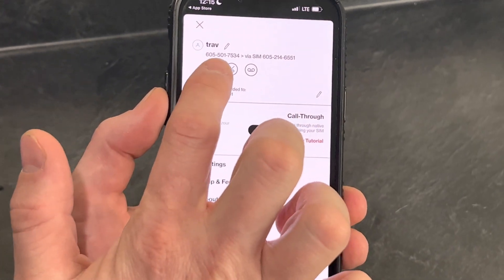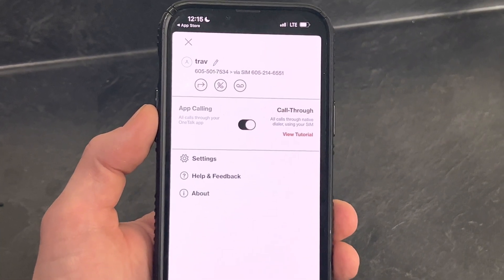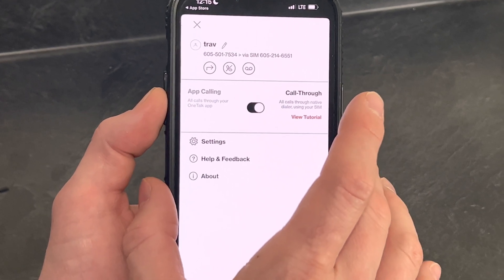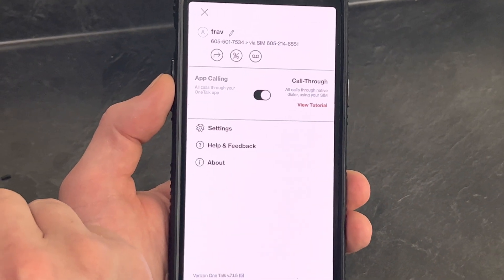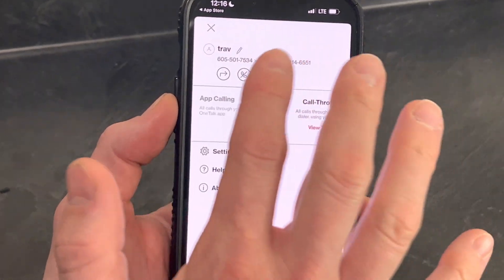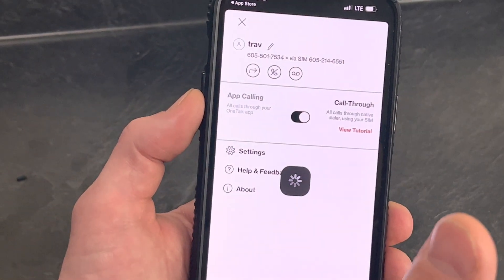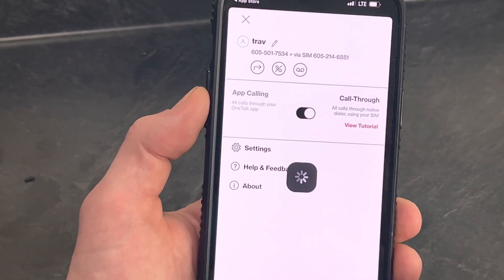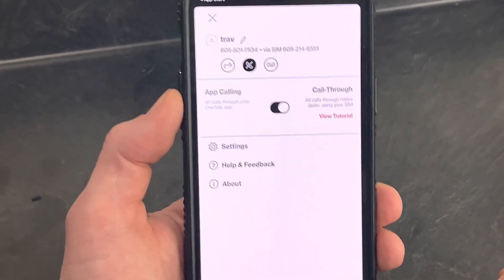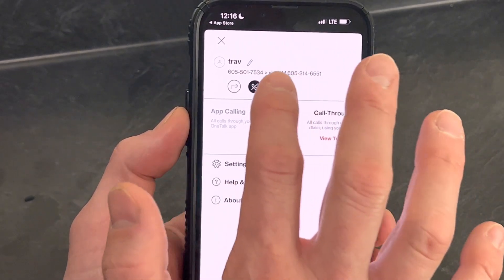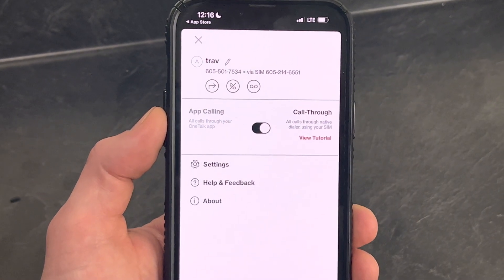Call forwarding is on. If I want to turn it off, simply push that button — now it's off and calls will come back to your app. If you don't want to be disturbed for a brief or long period of time, depending on what you're doing, click that middle button. Now you're on Do Not Disturb — it will not ring your device. You'll want to turn that back on when you're ready to take calls.